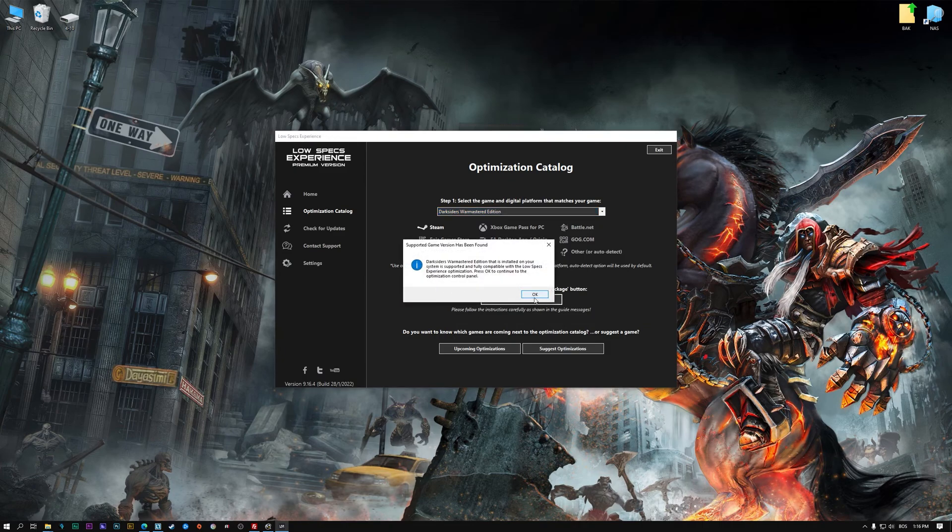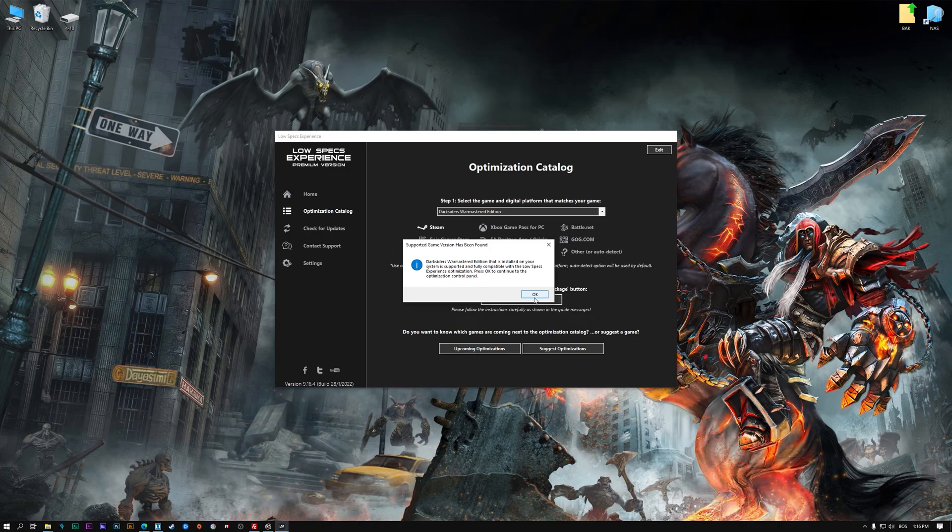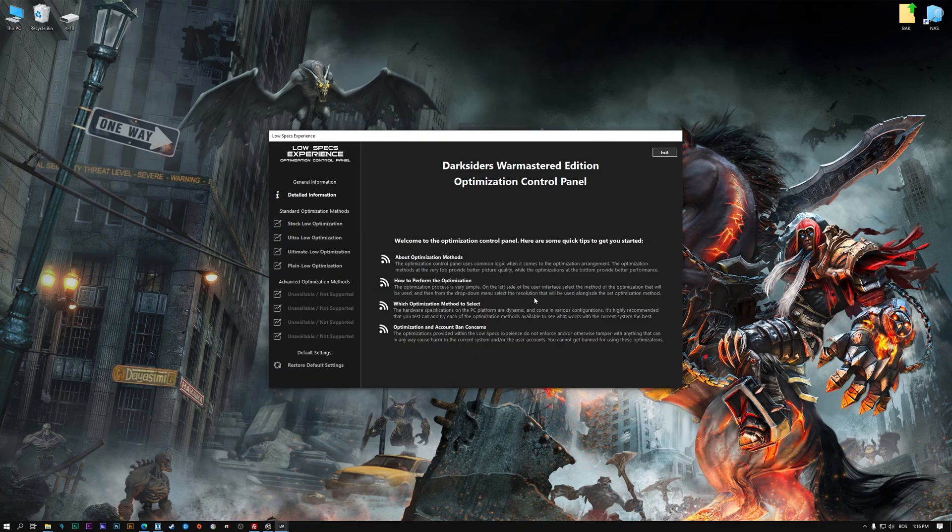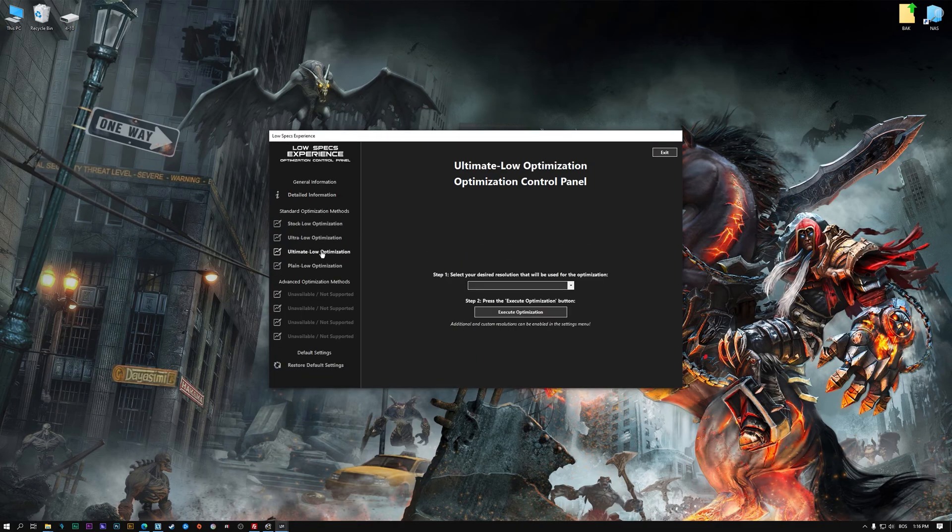Low Specs Experience will now automatically check if the game version currently installed is supported by this optimization. If it is, press OK and the optimization control panel will load.